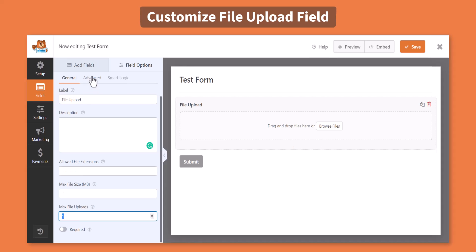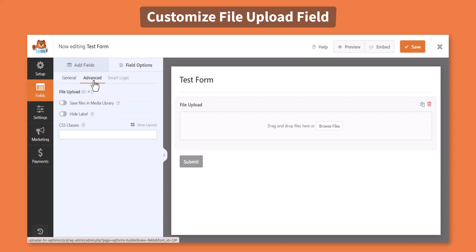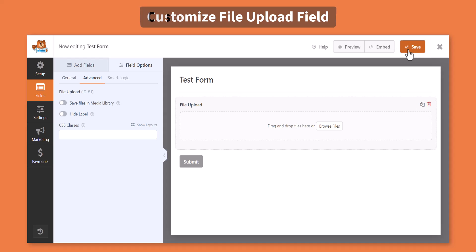From the advanced settings, you can enable save files in media library. That will store all uploaded files inside the WordPress media library. Click save.